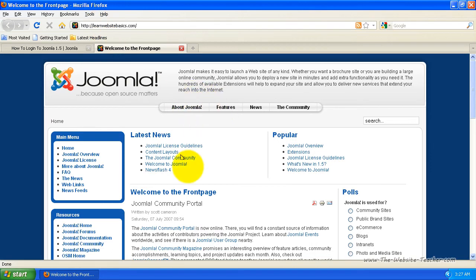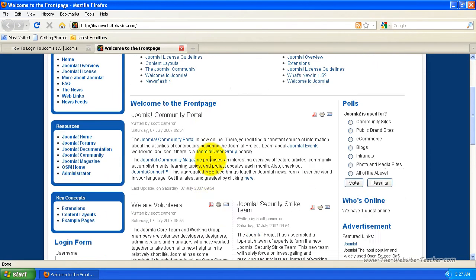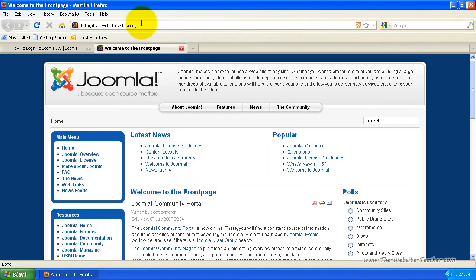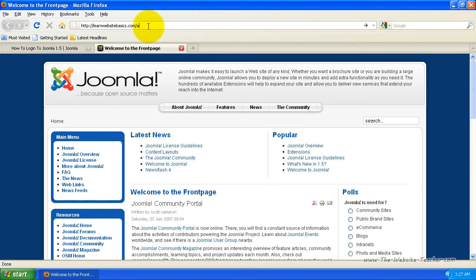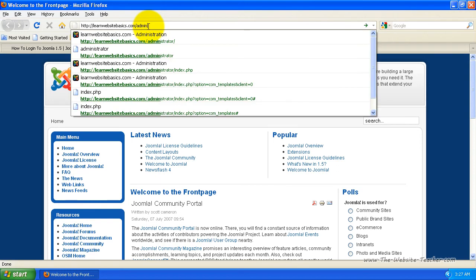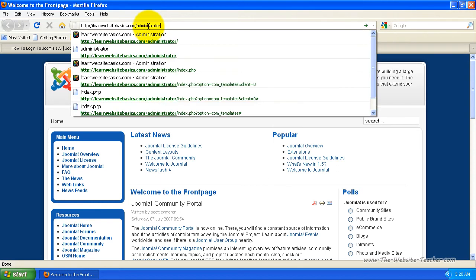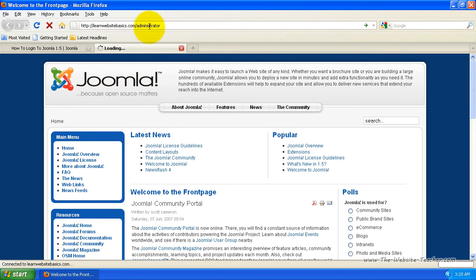So once you're on your homepage for your Joomla website, all you do is come up to the address bar here and then add to the end of it. Make sure there's a forward slash there and then add in administrator, and then just press enter or search.